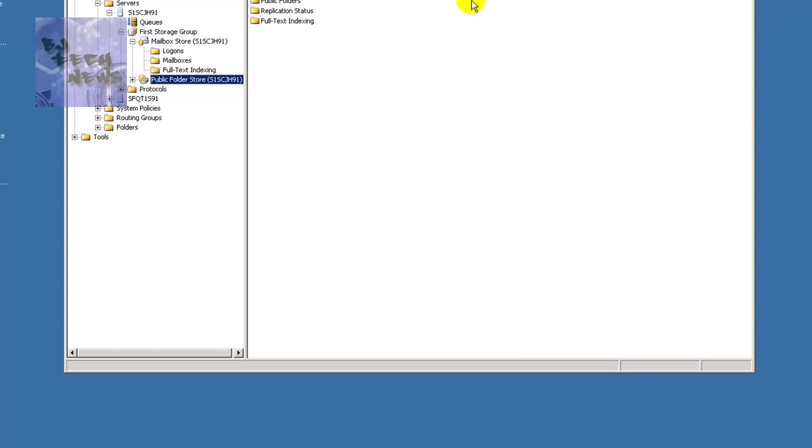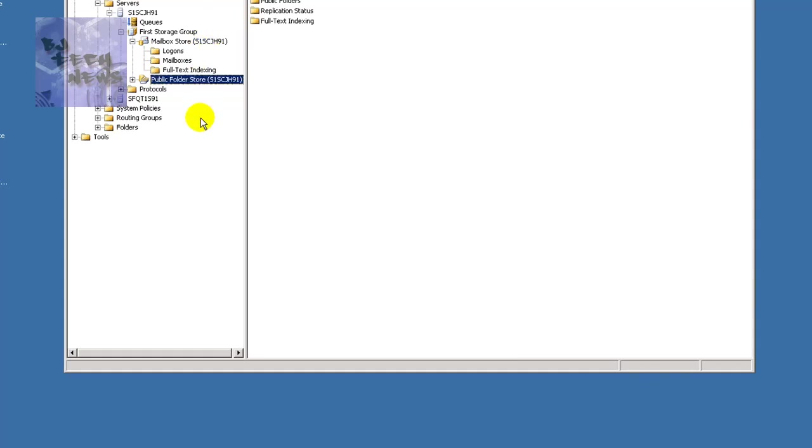And all I had to do is just remove that database. And once you mounted the mailbox as well as your public folders, the database, the logs, the e00.log and the e00.chk files rebuilt themselves and everything was up and running.